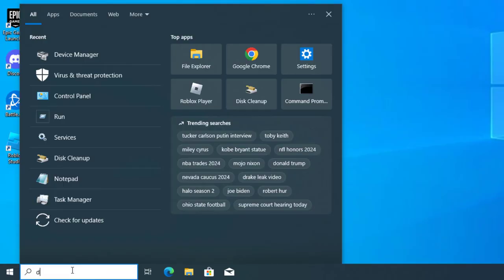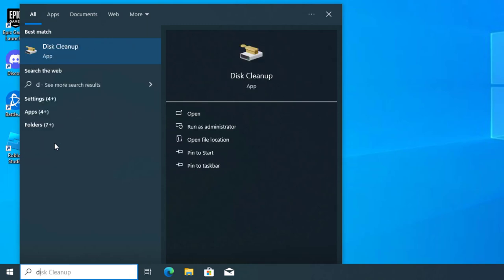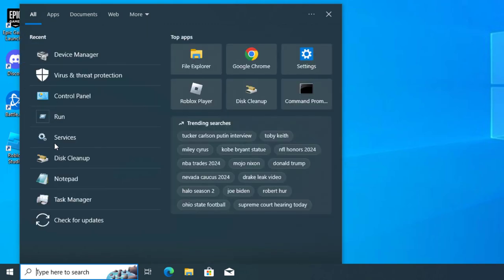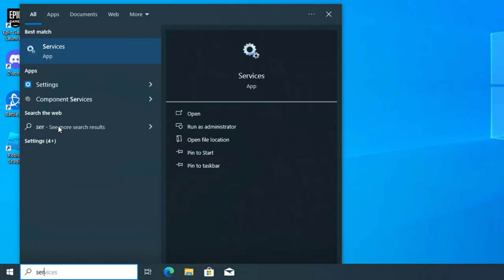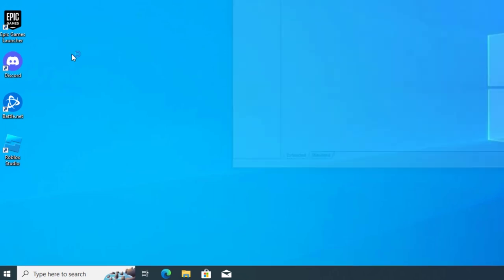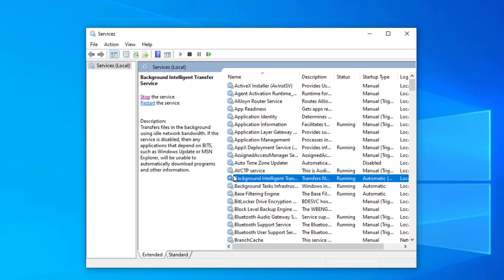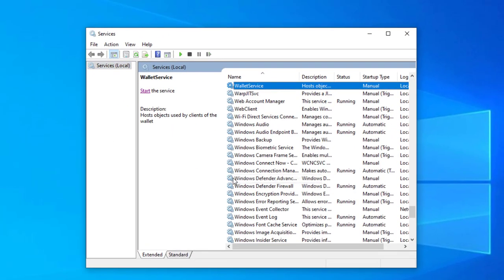If that didn't work, open Services. Locate Windows Audio Service.